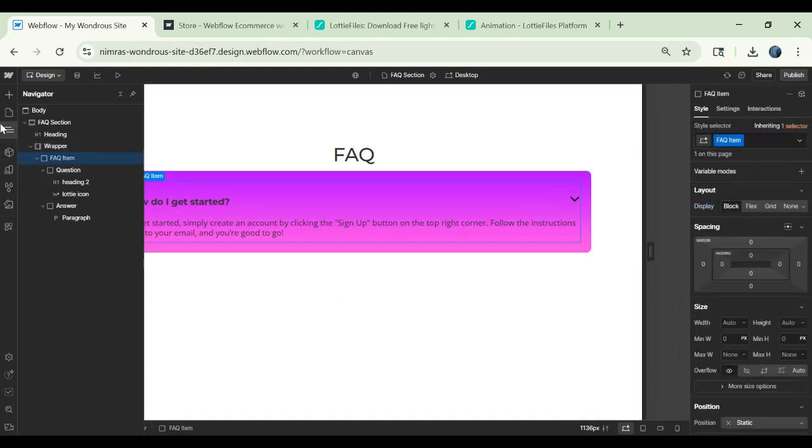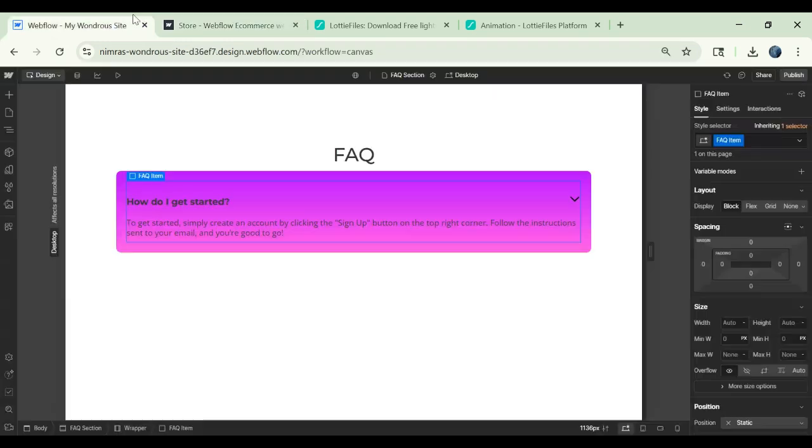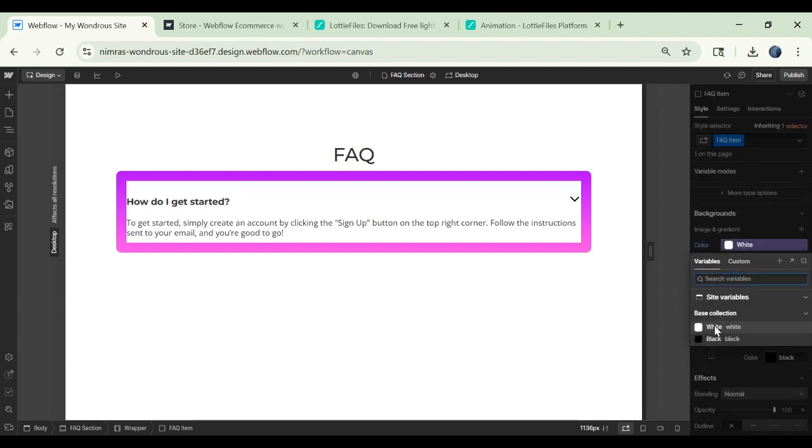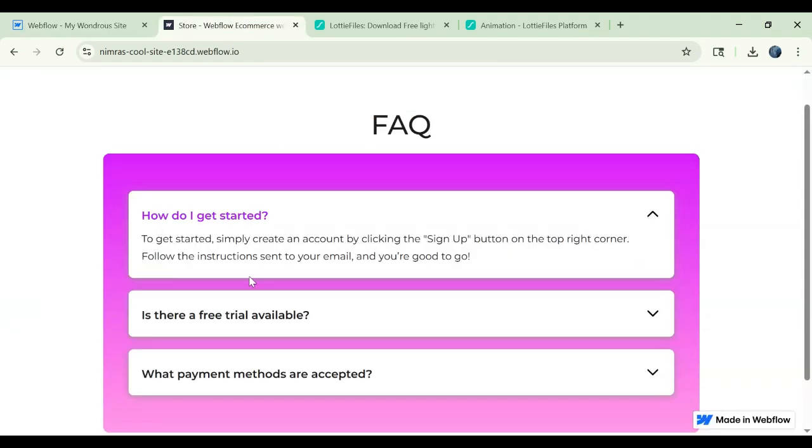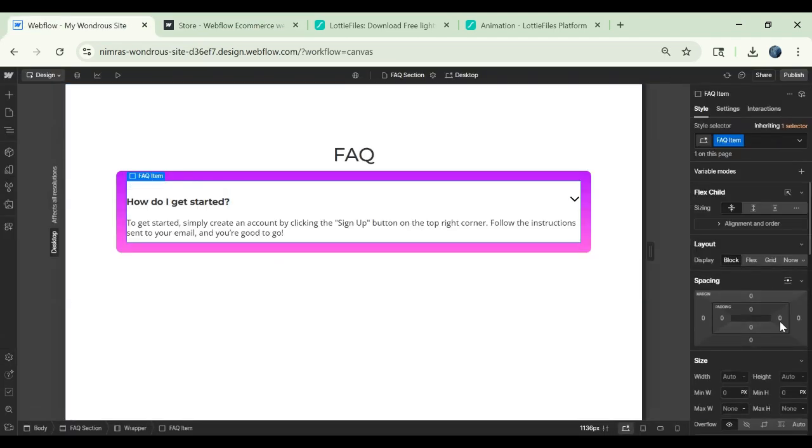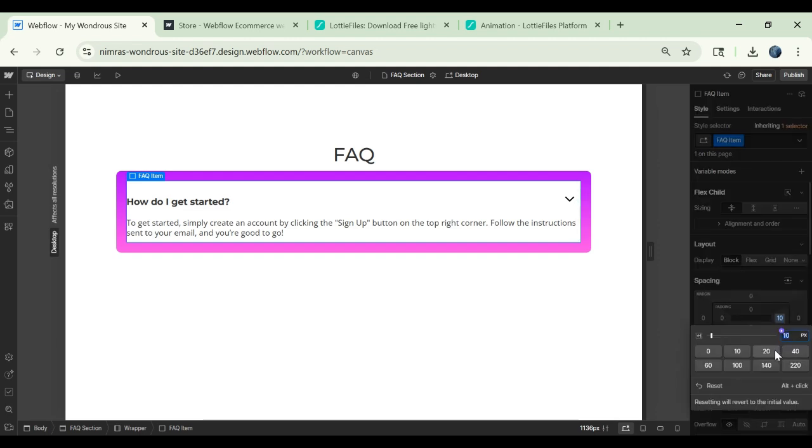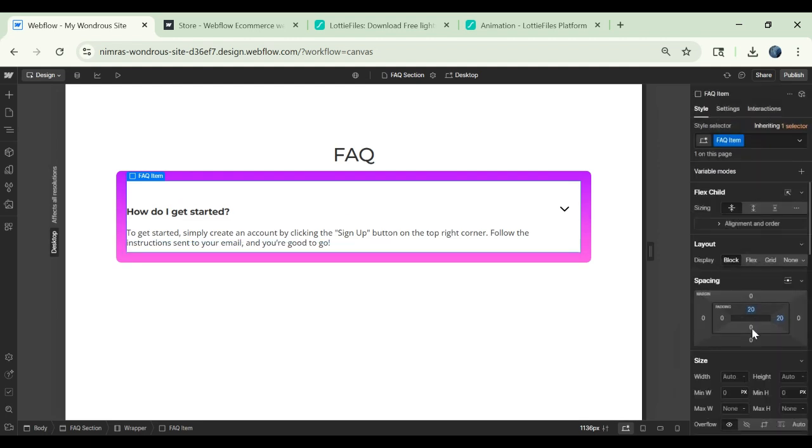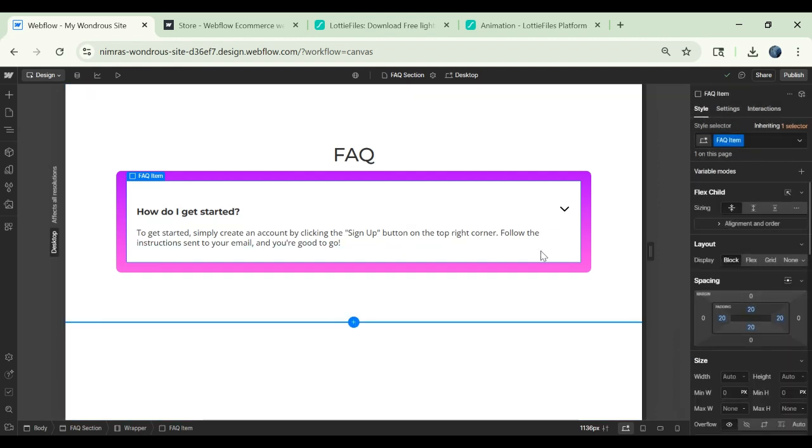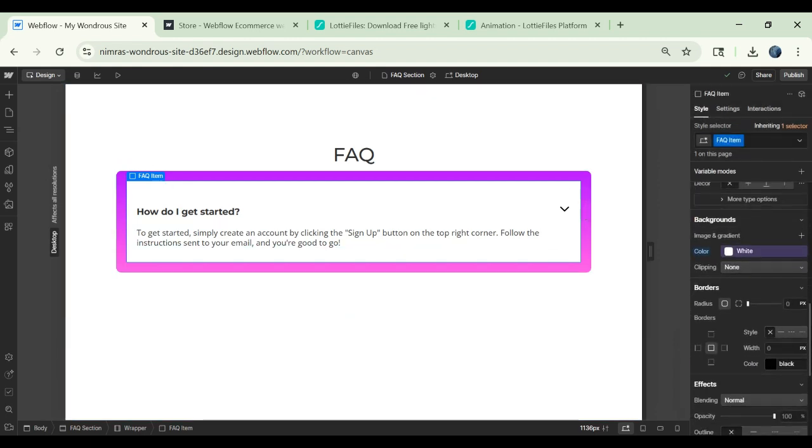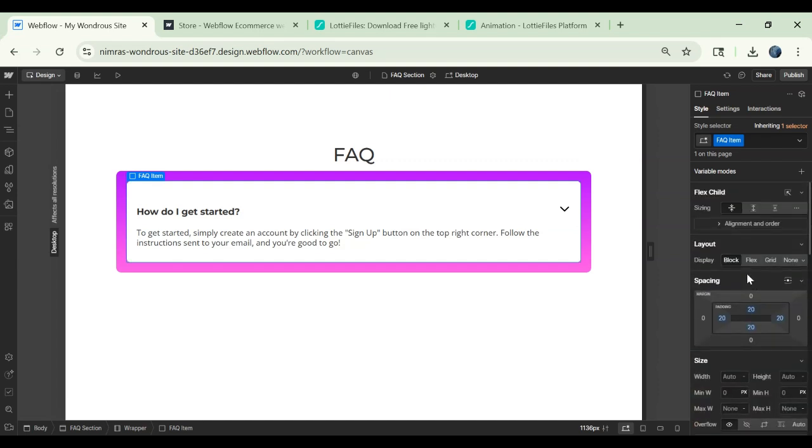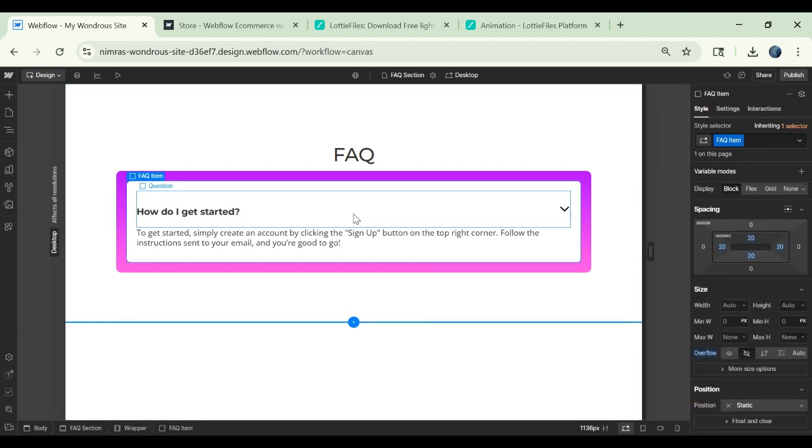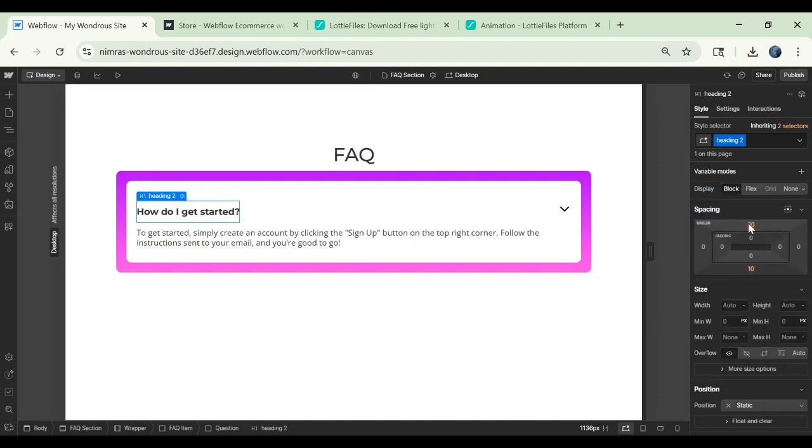Then you have the FAQ item. To this FAQ item we can give the background of white and we can also give it some padding. Let's also give it 20 and then we can also give it a border radius and no overflow. Now here there's a lot of space because of this.